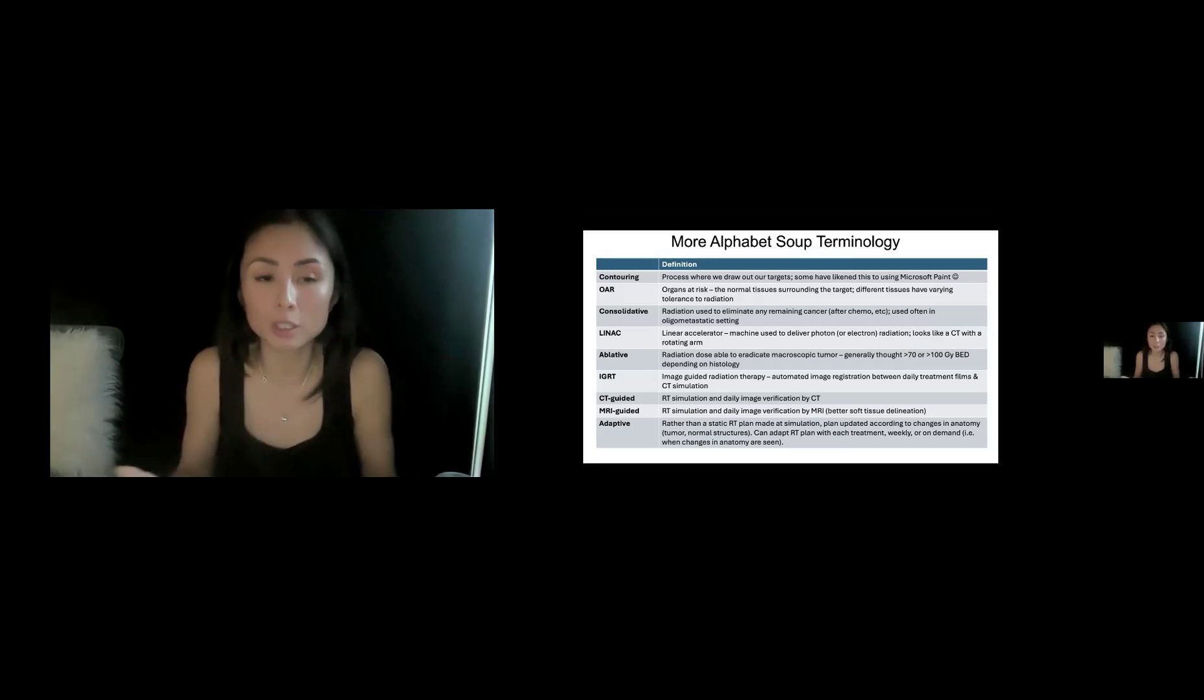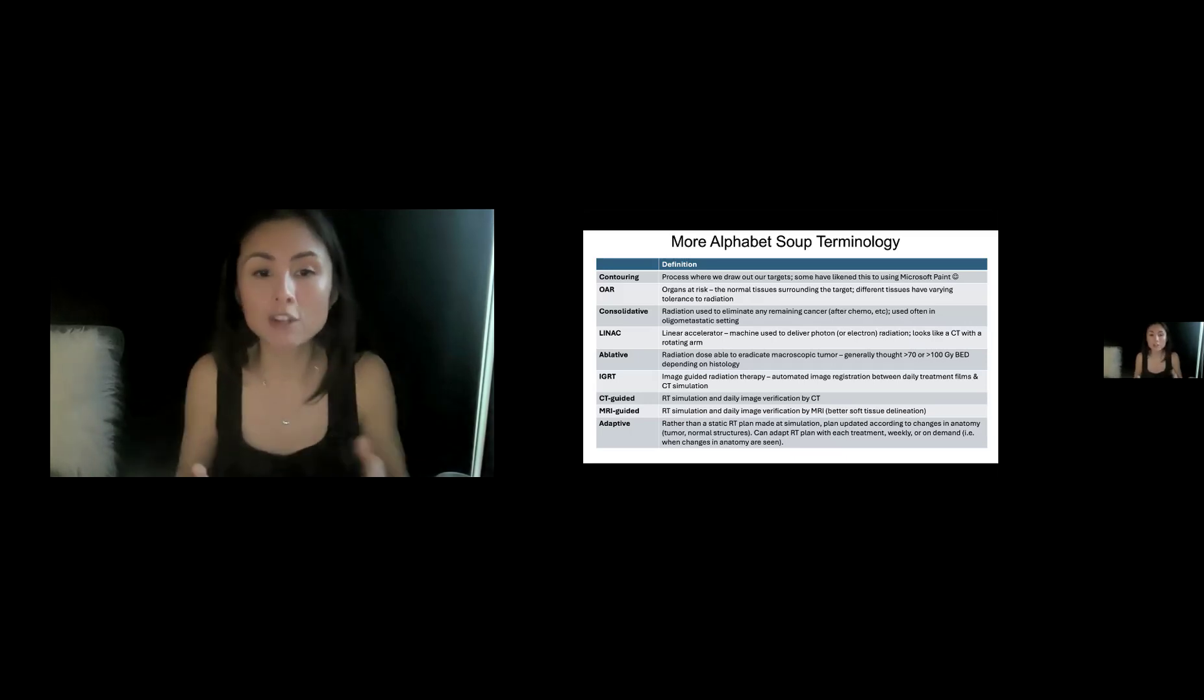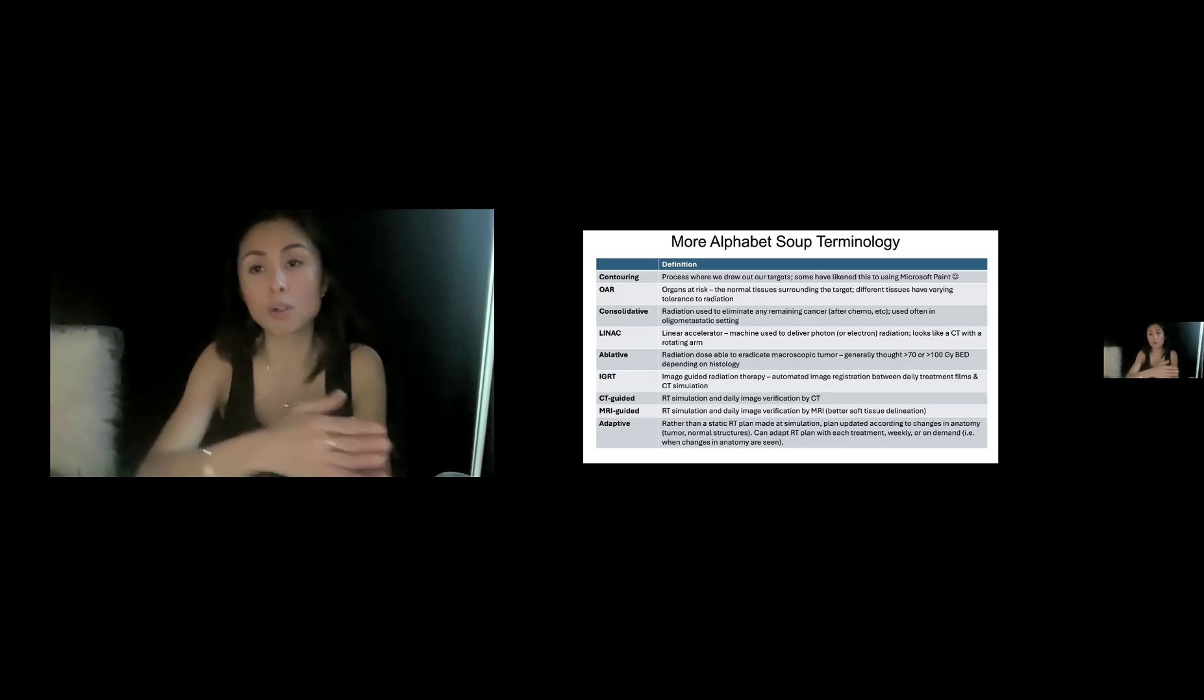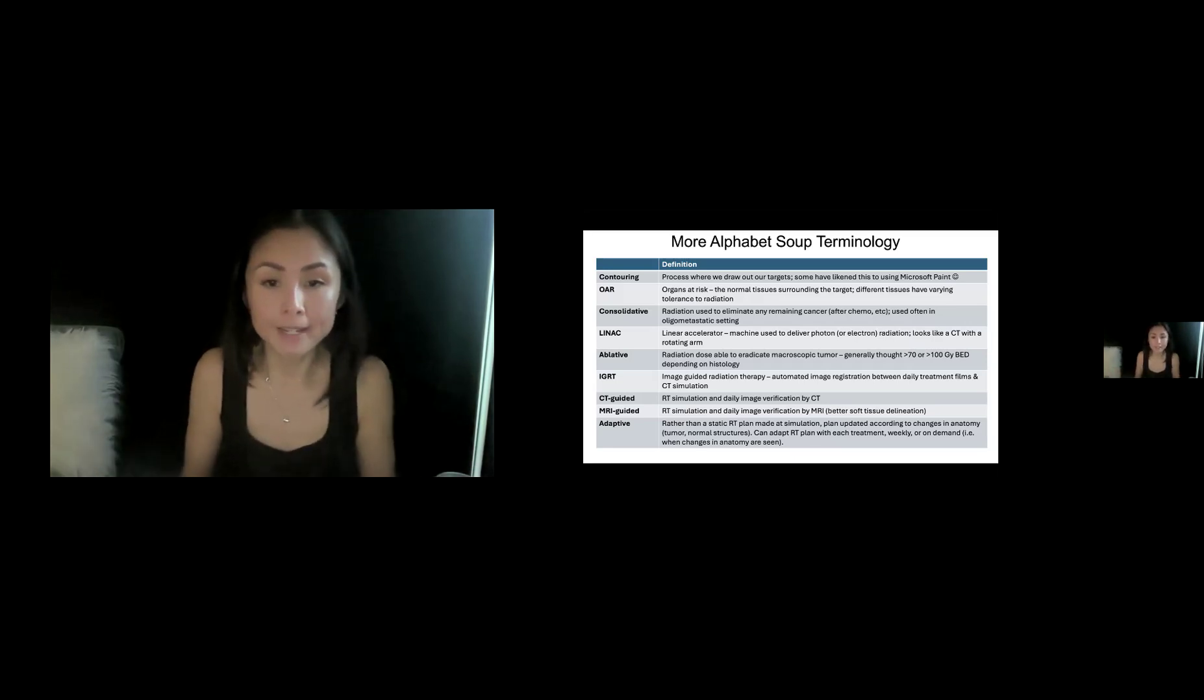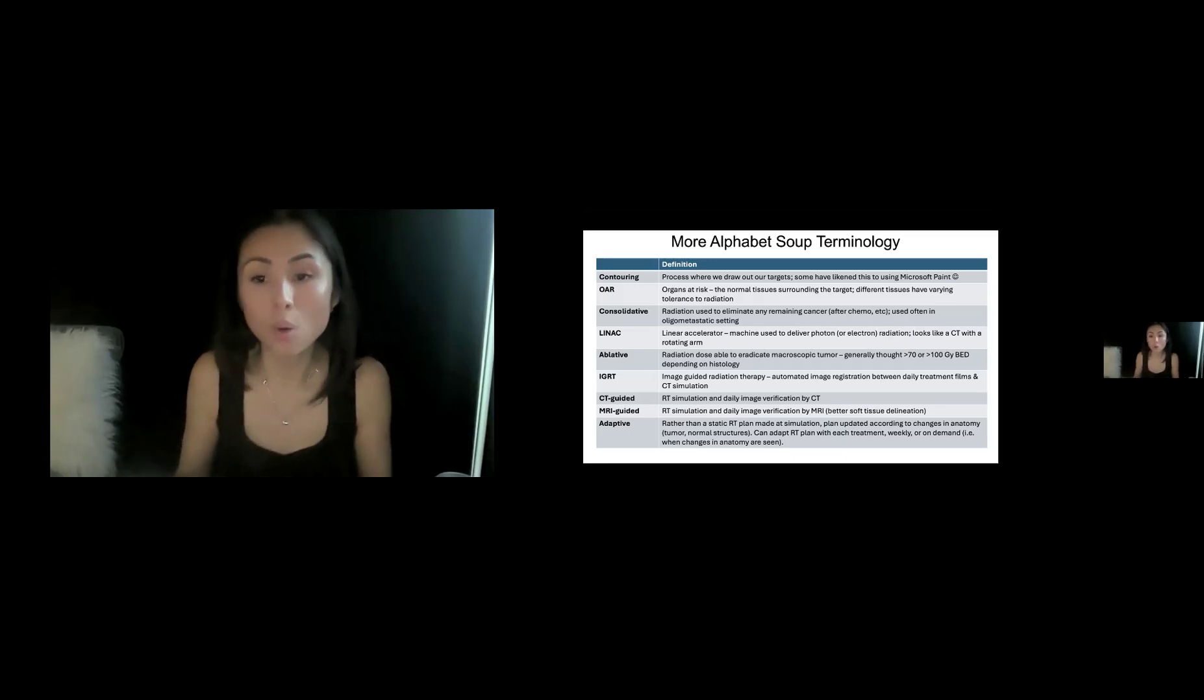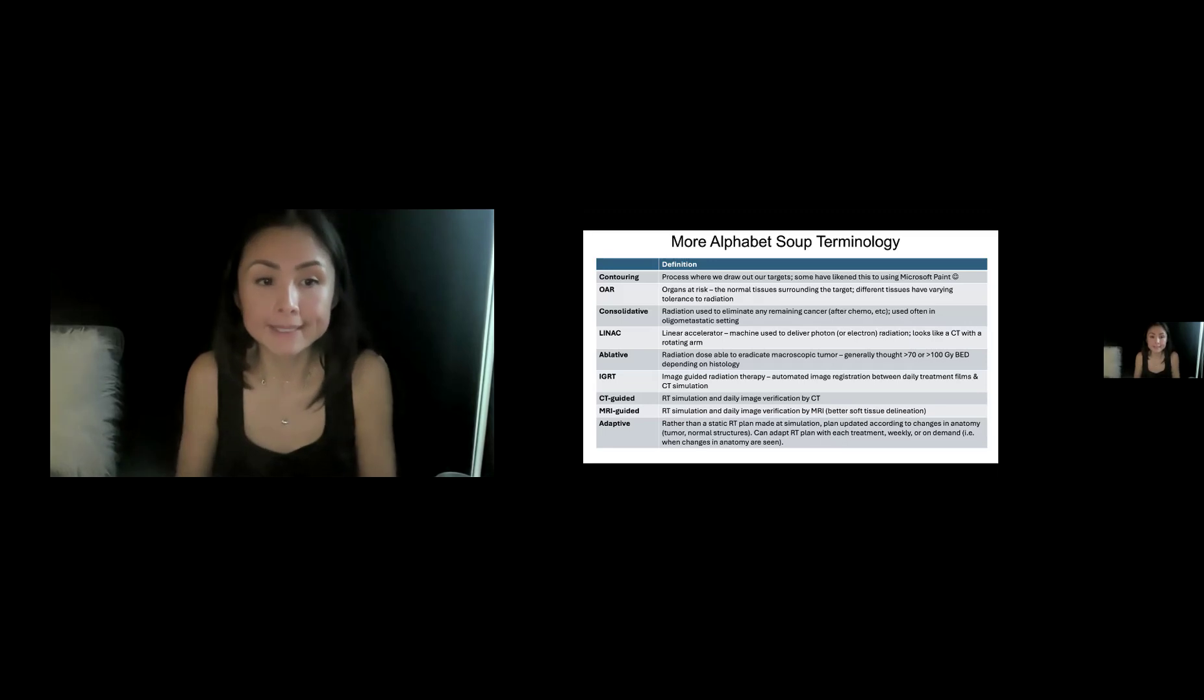And then the last term, which you may be hearing more now is what is adaptive radiation. So traditionally for radiation, you made a plan at the treatment outset based on the simulation and the patient got the same plan every single day throughout the course of treatment, which could be more than a month, regardless of the change in the tumor, change in normal anatomy, weight loss, whatnot. In contrast with adaptive radiation, you can actually change the targets and plan with each treatment or weekly or on demand when you see anatomy change. So it really allows you to adapt or change based on tumor response.